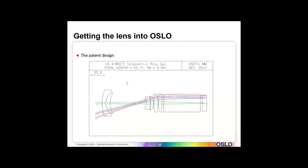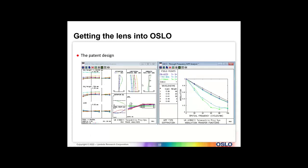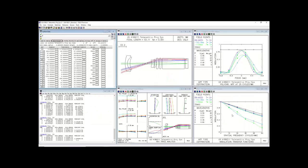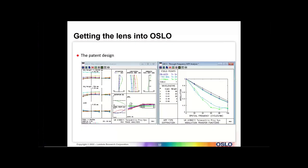Here's how the patent design looks after we type it in. Looking at the ray intercept curve window and the MTF window in Oslo, you can see the MTF and ray intercept curves — they're pretty close. When doing something live, you can get into a situation where it doesn't completely match what you did before, but we're just looking at the principles of how this works.